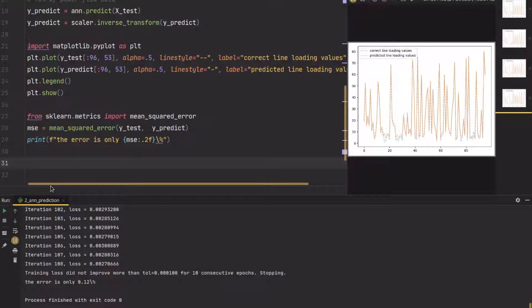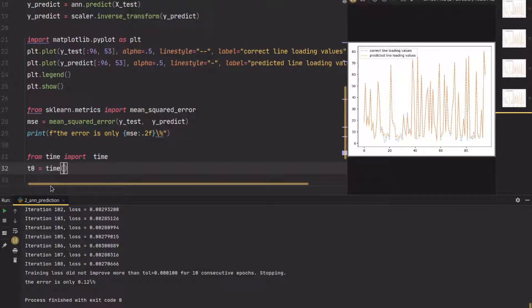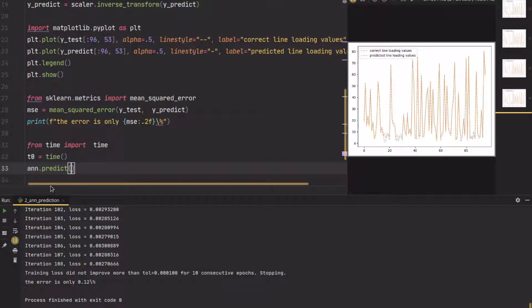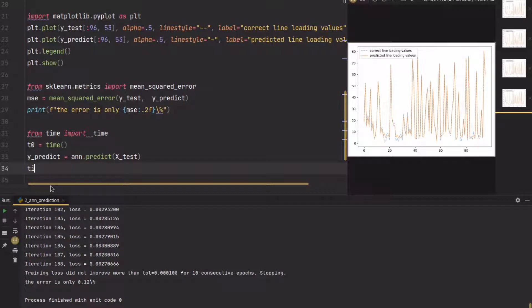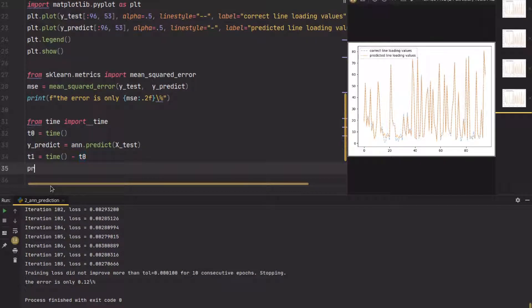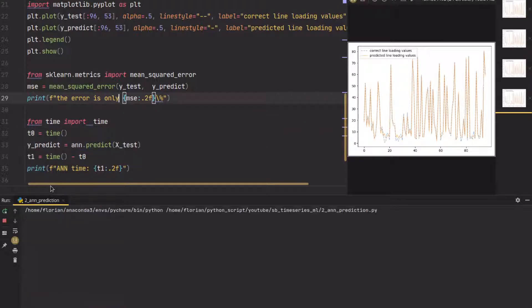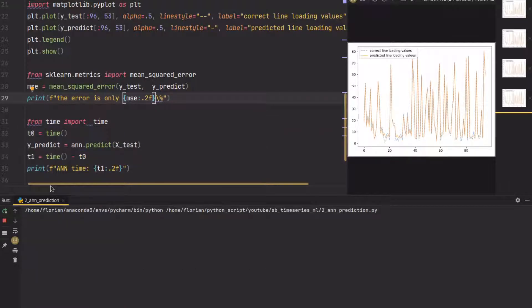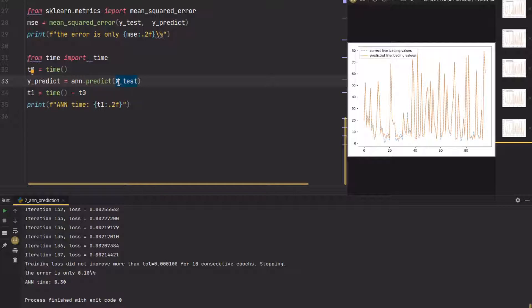If you want, you can also time it, because this is why we do all this. From the time module you can import time, and then let's time the ANN prediction. Let's predict again the data from x_test. Here you will see that the time is fairly fast. ANN time is only, if we do that again, the time is only 300 milliseconds for our example. So predicting nearly 35,000 time steps takes only 300 milliseconds.